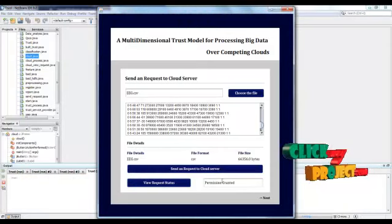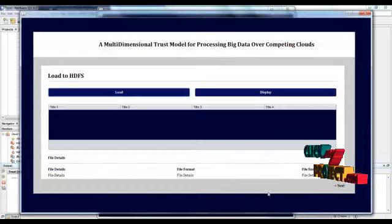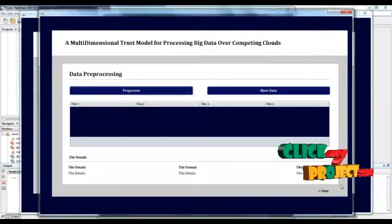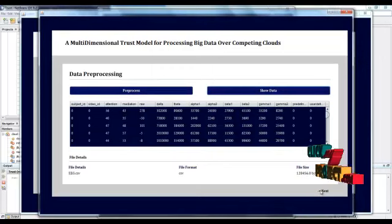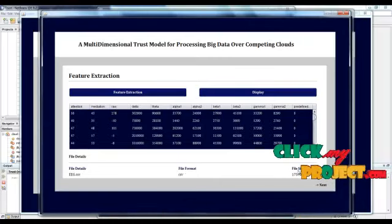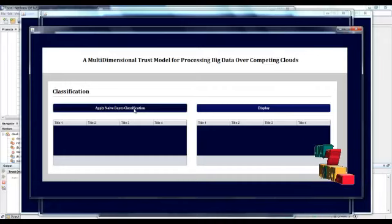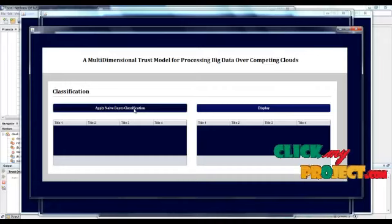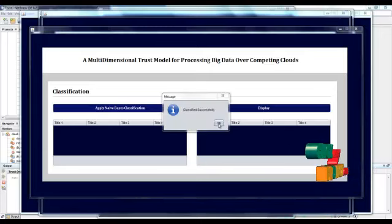After that, the user will view the request status. If permission is granted, they will process the big data. Load the dataset — it will display the dataset results. Load to HDFS, then click the next button. The data is pre-processed to remove unwanted data. Feature extraction is the process of extracting relevant features from the dataset. Then view the data. The Naive Bayes classification algorithm is used for classifying whether the person is in a normal or abnormal mindset. Data classified successfully, then view the data.